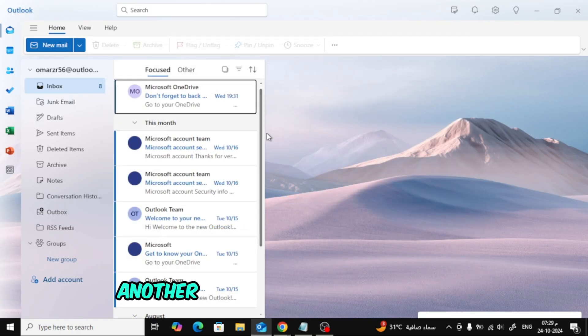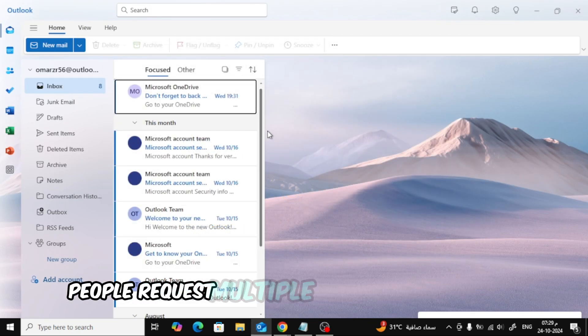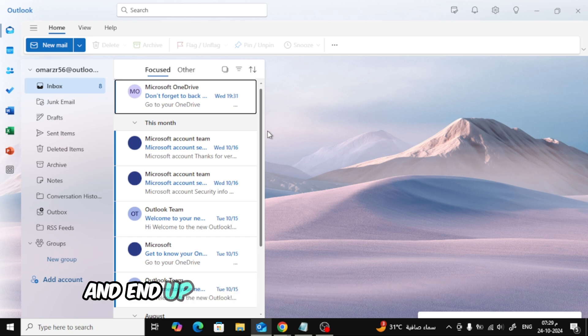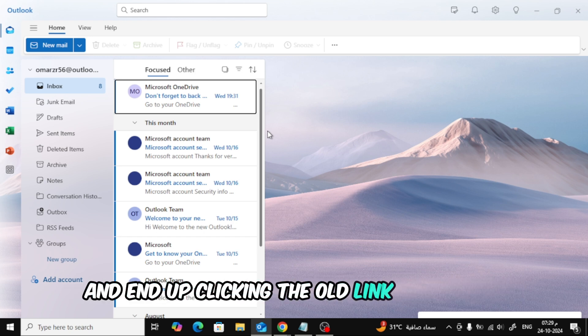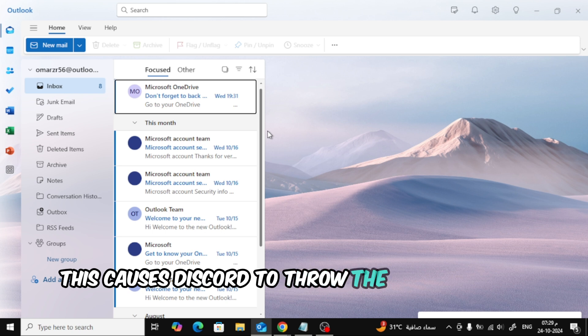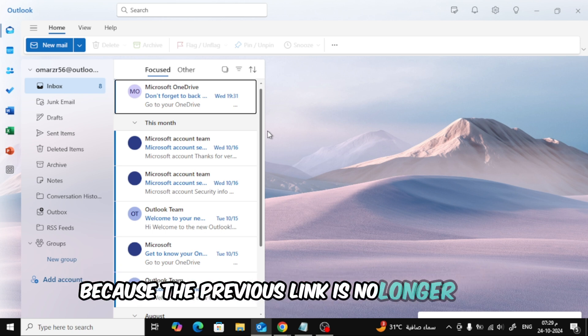Another thing that happens a lot is people request multiple password reset links and end up clicking the old link by mistake. This causes Discord to throw the invalid token error because the previous link is no longer valid.